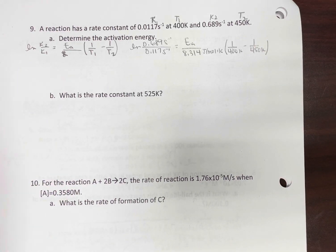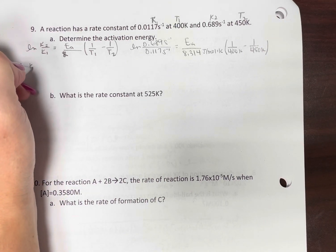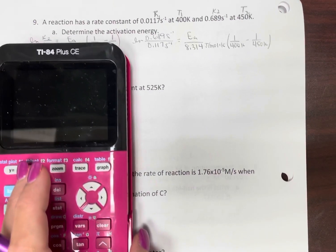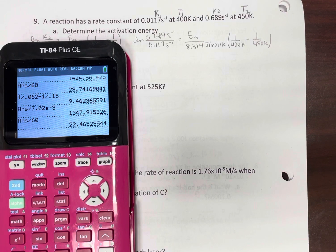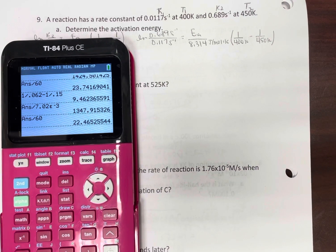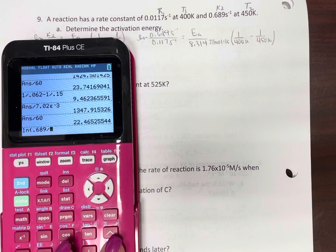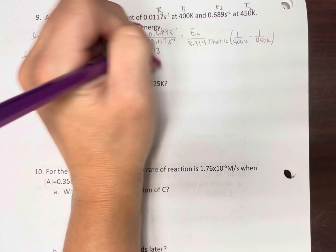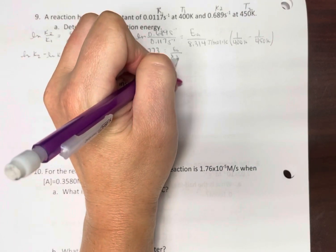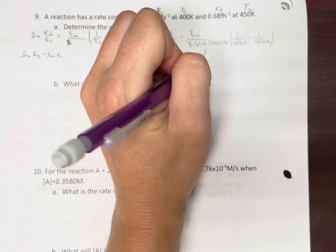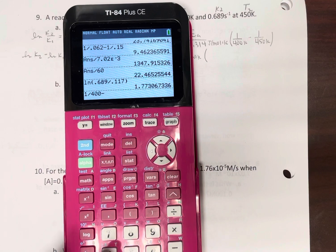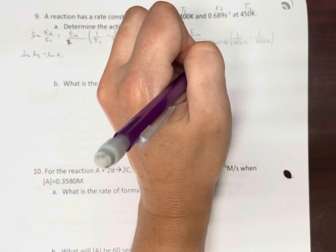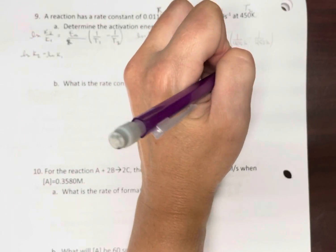And just if you want to break apart the logarithm — I'm not going to do that — this would be natural log of K2 minus natural log of K1, in case you wanted to do it that way. So, natural log of (0.689 / 0.117) = 1.773, no units. EA over 8.314 joules per mole Kelvin. 1/400 minus 1/450 = 2.78 times 10 to the negative 4th, inverse Kelvin — so those cancel out.